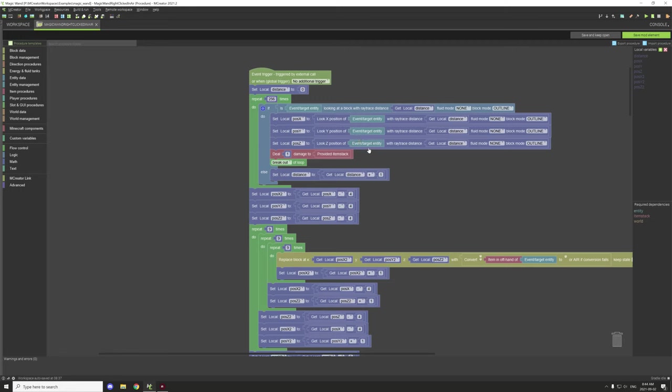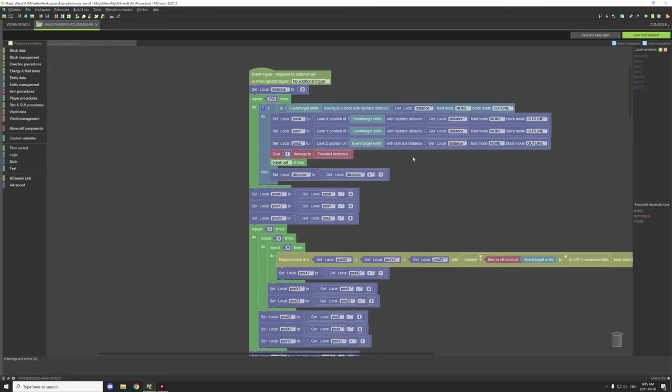Looking at a block with ray distance of the distance, and we're basically increasing the distance every time that it doesn't find a block. It will basically try to find the block that we're looking at up to 200 to 250 blocks away from where we're standing.